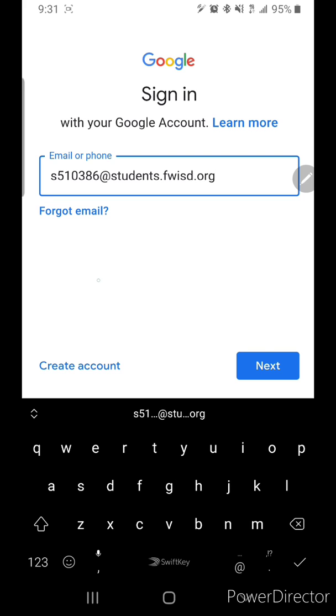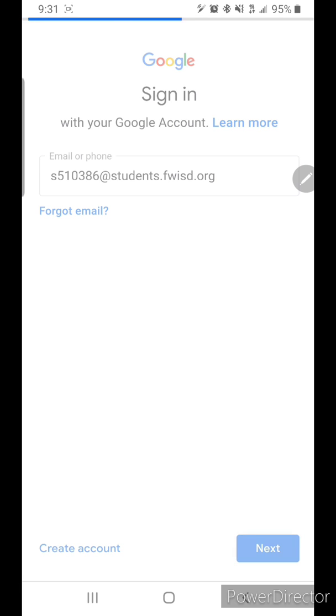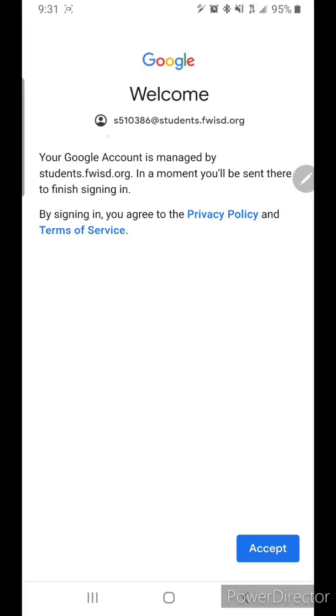Okay, you're going to go to the next page, and then here it's going to ask you, your Google account is managed by students.fwisd.org. Just go ahead and click Accept down at the bottom. You can see there's the ID number. Hit Accept.